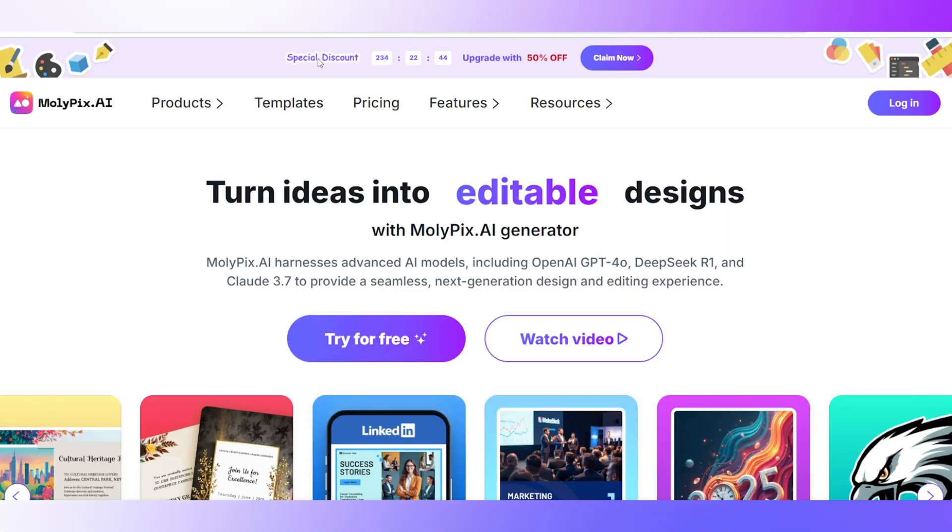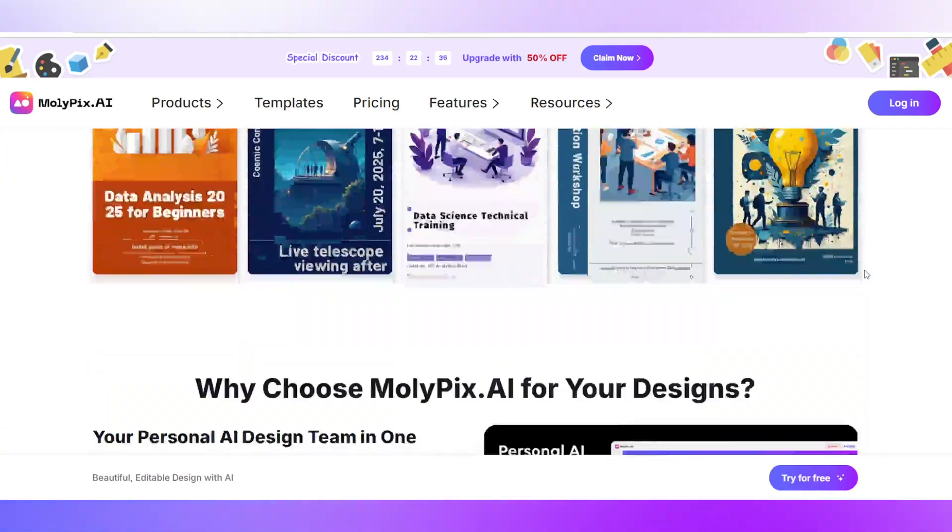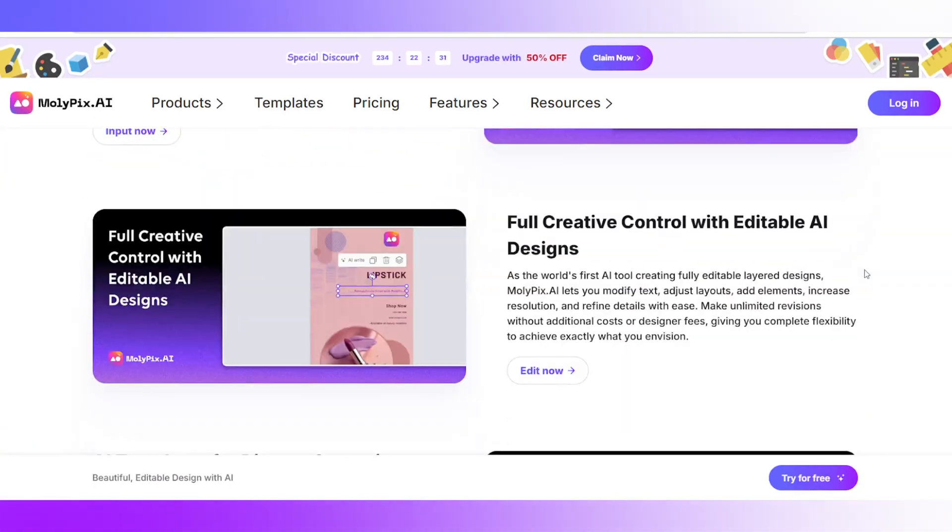Let's jump in. Head over to the Mollipix website, sign up, and you're all set.